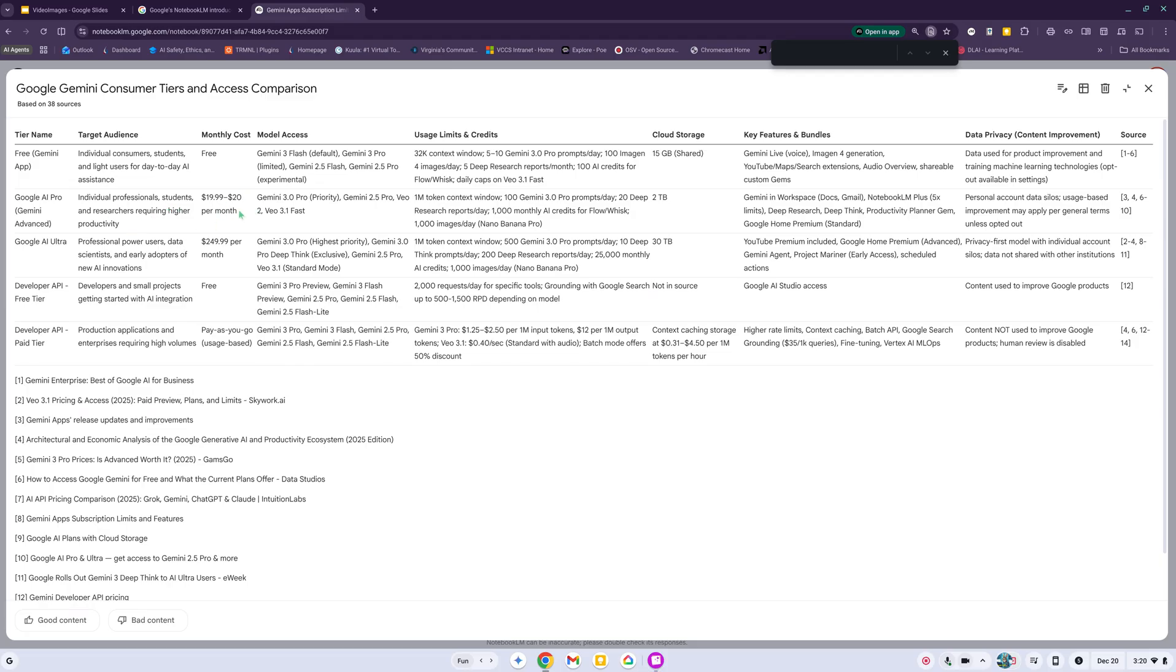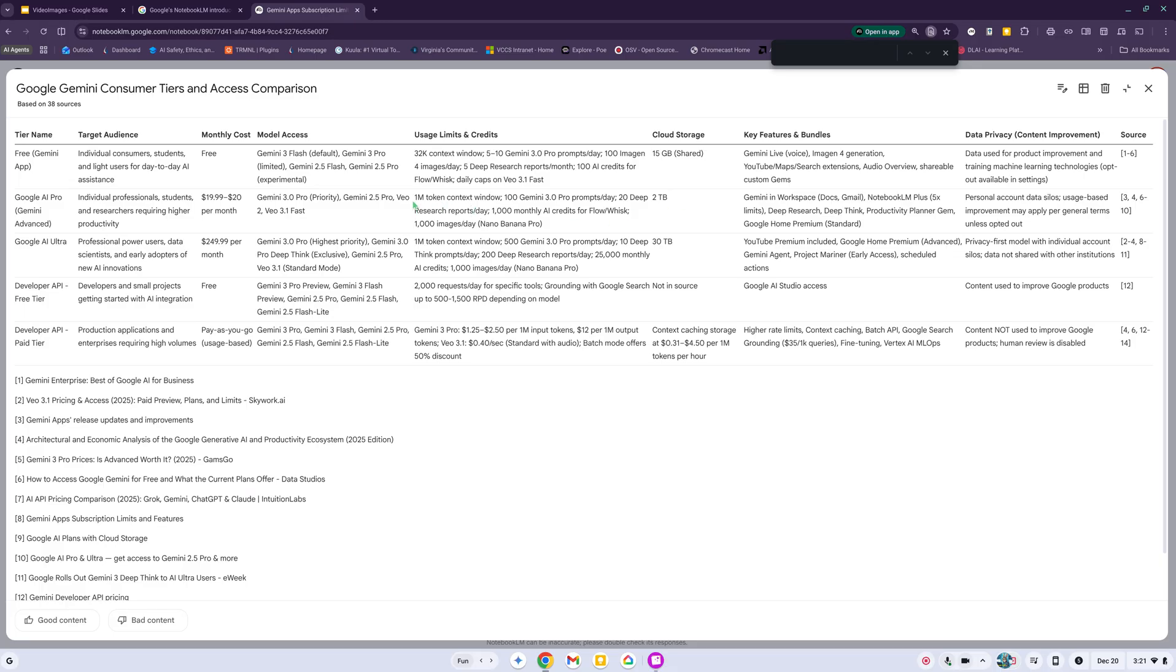It gives you the general cost, tells you what model access which is Gemini 3 Pro. You have priority for that, Gemini 2.5 Pro VO through 2 VO 3.1 Fast and tells you how many tokens. This is probably what most people are usually looking for.